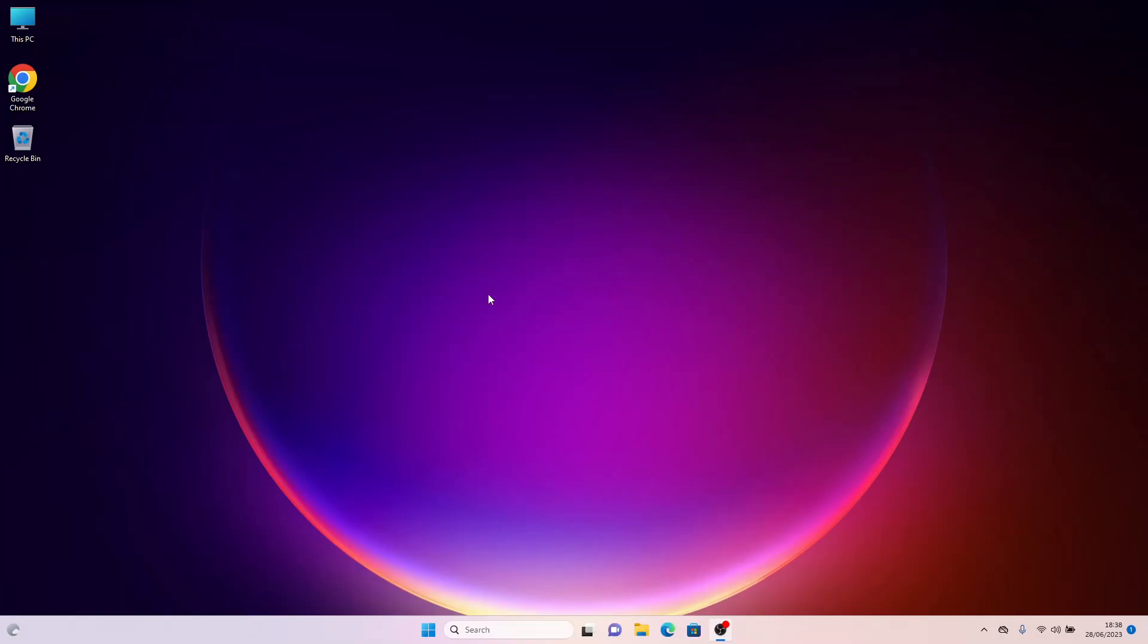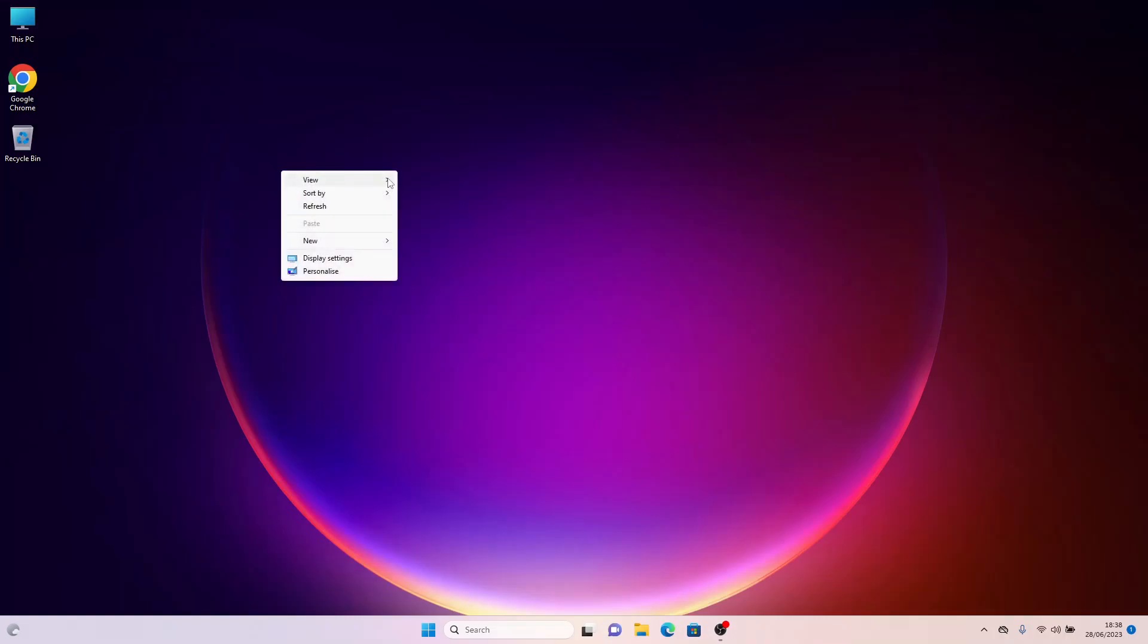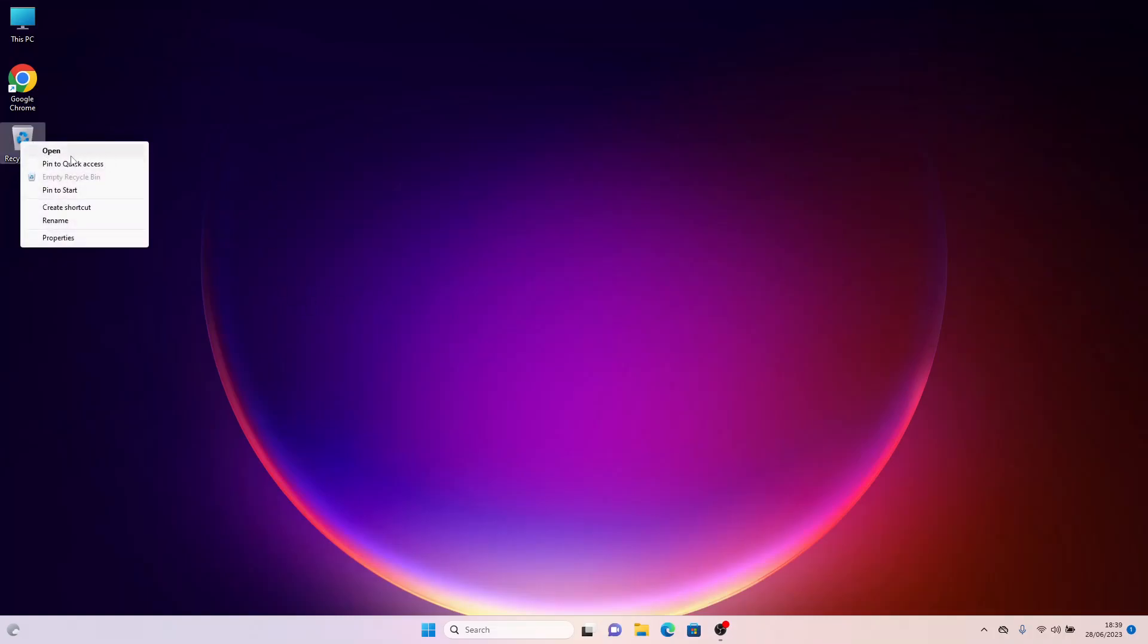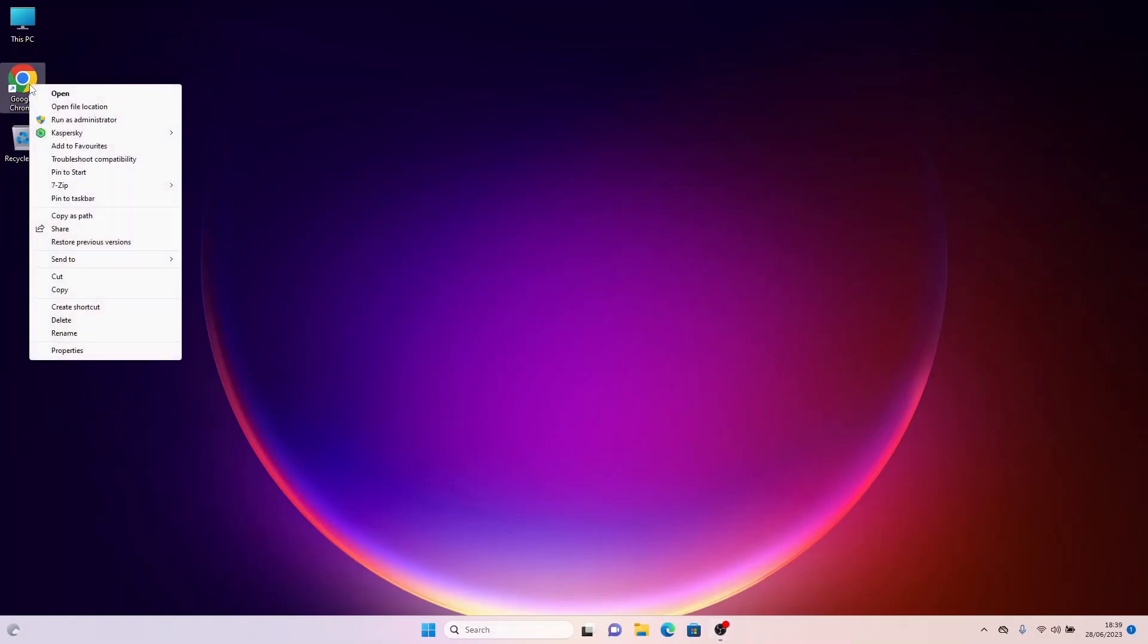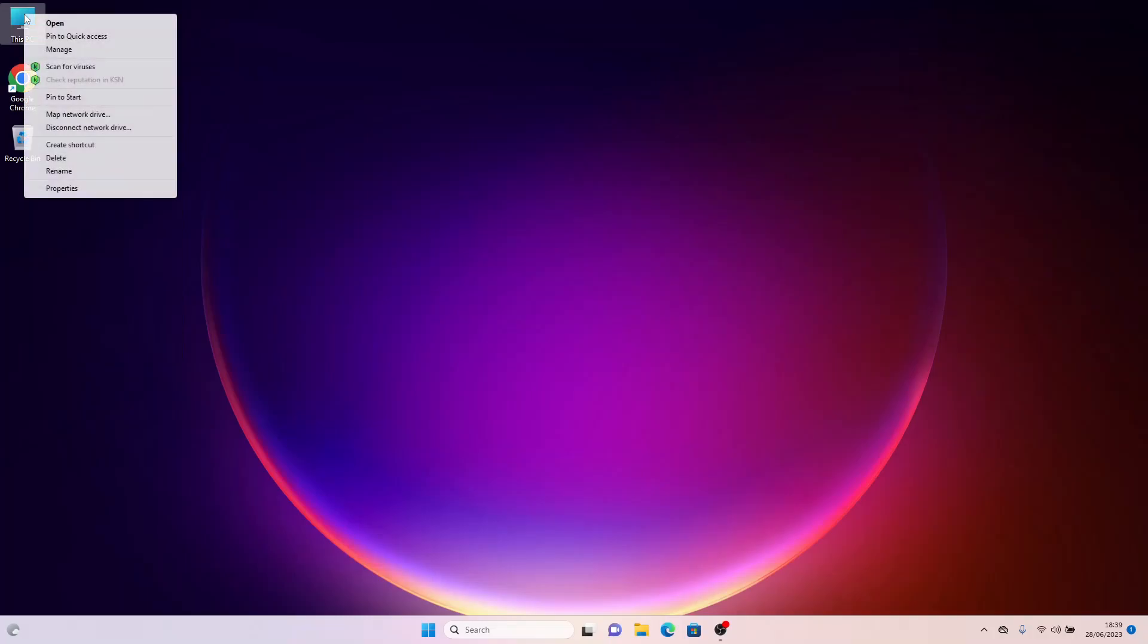After the restart, you will see the familiar context menu from Windows 10 on the Desktop, on the Recycle Bin icon, on the Shortcut, on the My Computer icon.